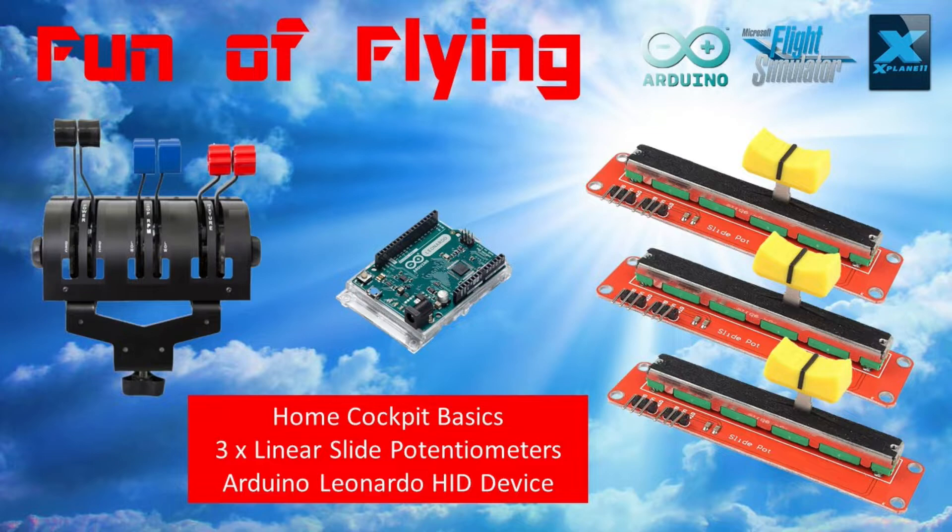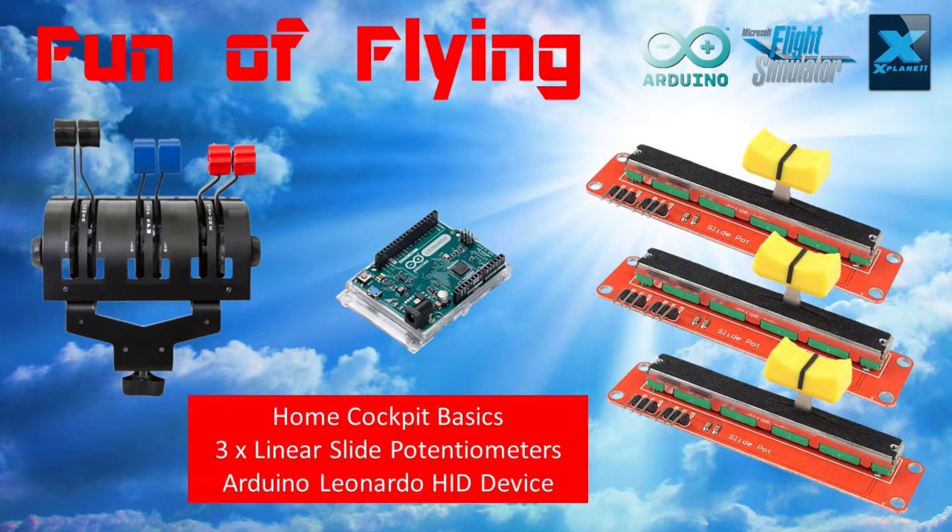For the purposes of this particular video I'll be assigning the three slide potentiometers to operate the throttle, the prop and mixture controls in a Beechcraft Baron 58.